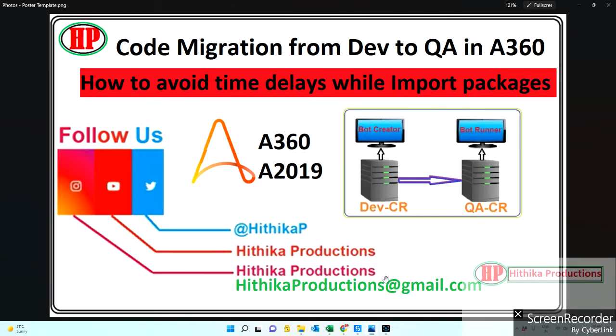Hello all, welcome back to my channel. I hope everyone is doing good. Today I'm going to explain how to do code migration from one environment to another environment in A360, like dev to QA or QA to production or dev to production, whatever it is. The important thing is while importing the package which is exported from dev or QA, if you're importing in another environment you might face some challenges.